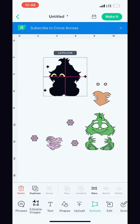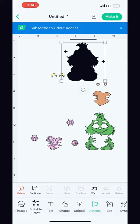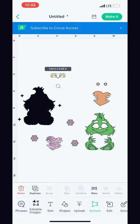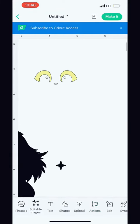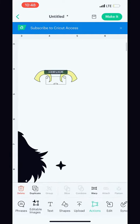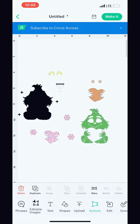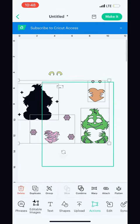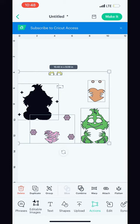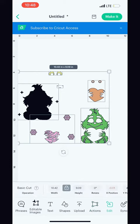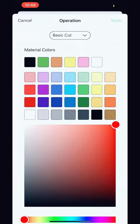after you organize your layers on the Design Space canvas, you want to highlight your entire image once again and in the edit tool tab, you want to click on the basic cut operations tab.